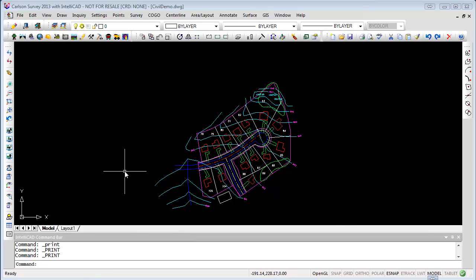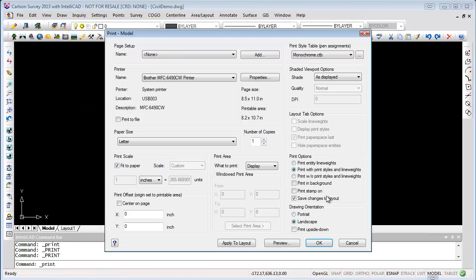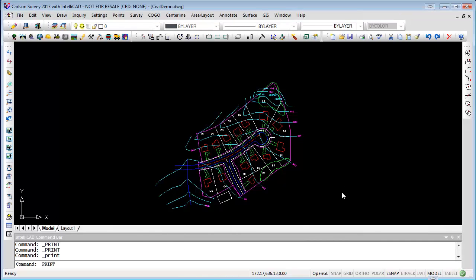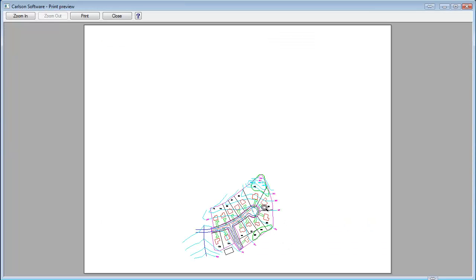Under Plot in iCAD, you selected monochrome but still get a color print. You need to check to make sure that you have 'Print with Print Styles and Line Weights' selected. If you've got 'Print without Print Styles and Line Weights' it won't matter what you have selected. If I do a preview now we see it's in grayscale, but if I select 'Print without Print Style and Line Weights' and do a preview, it's in color.